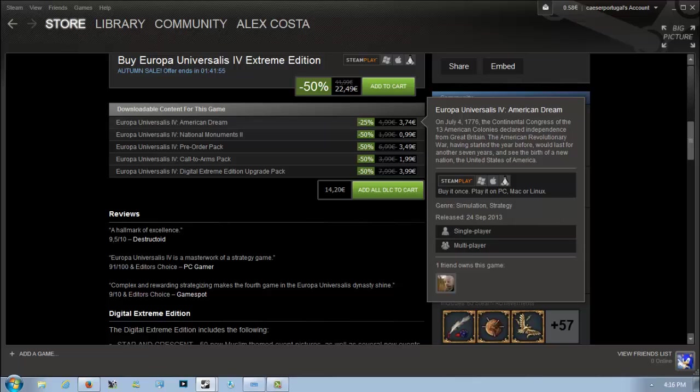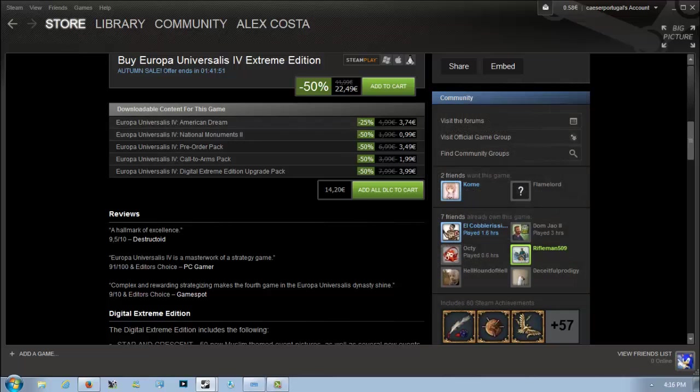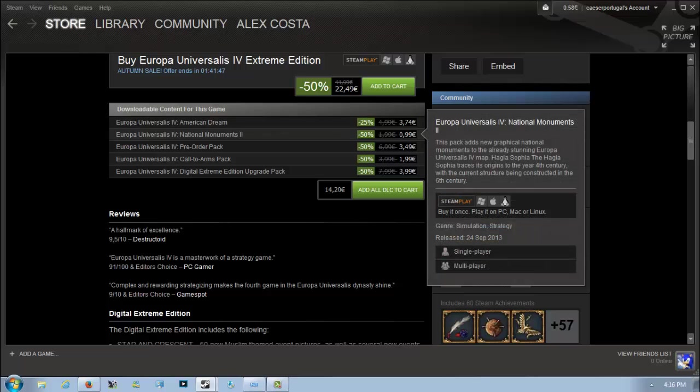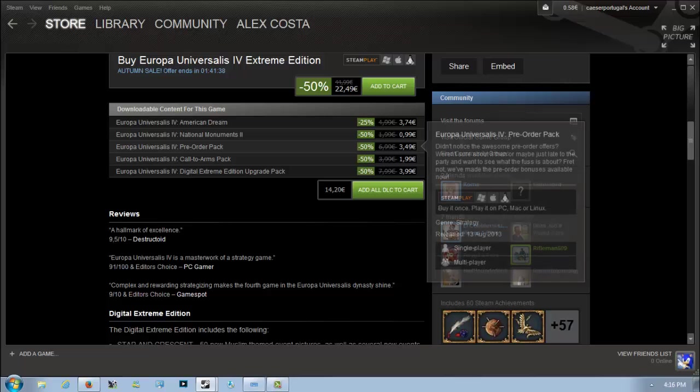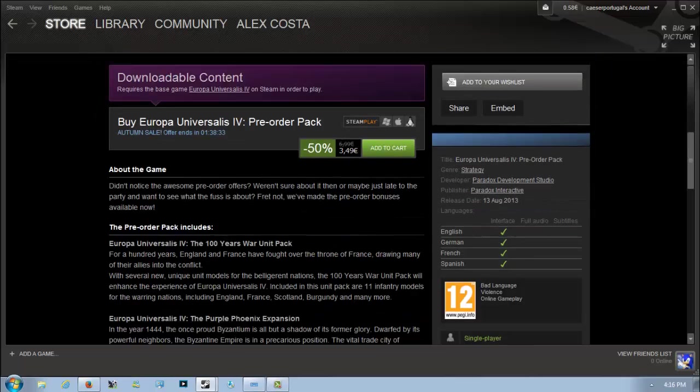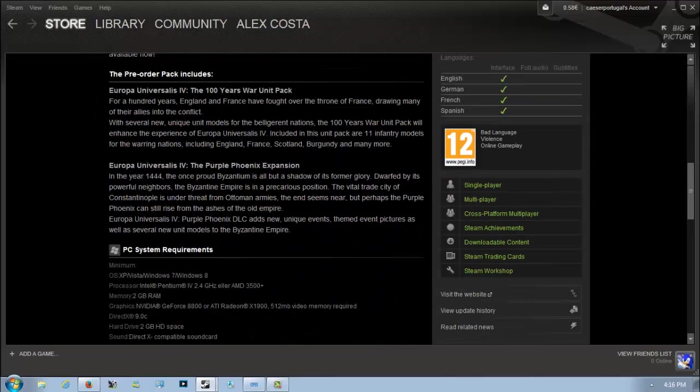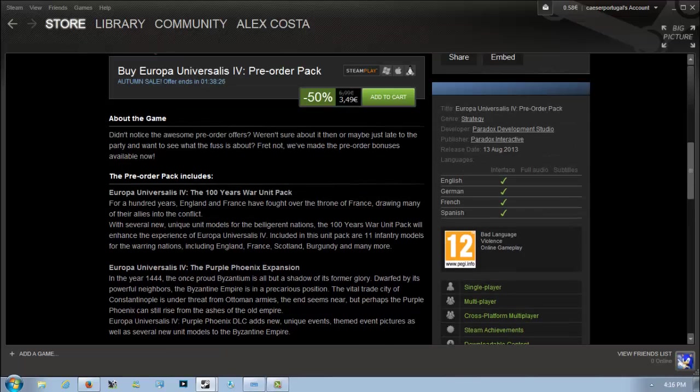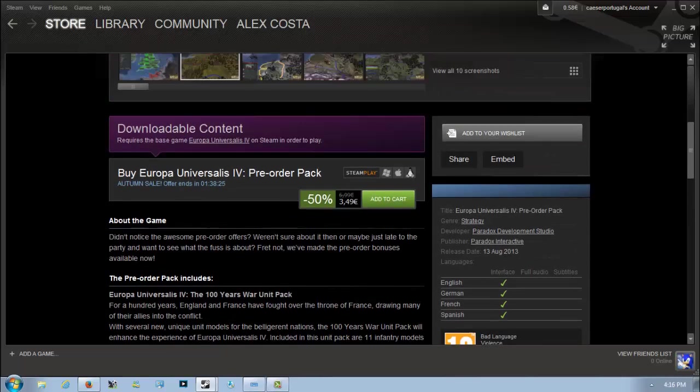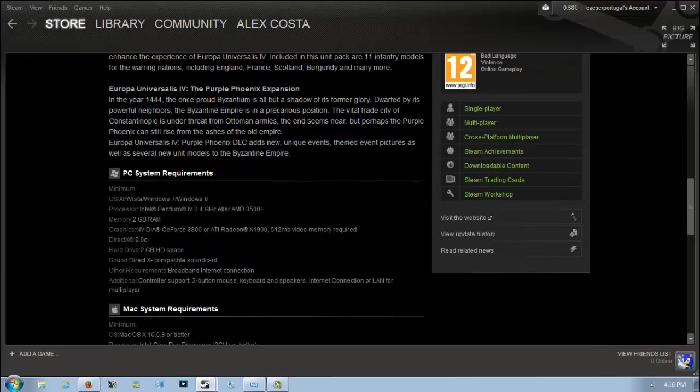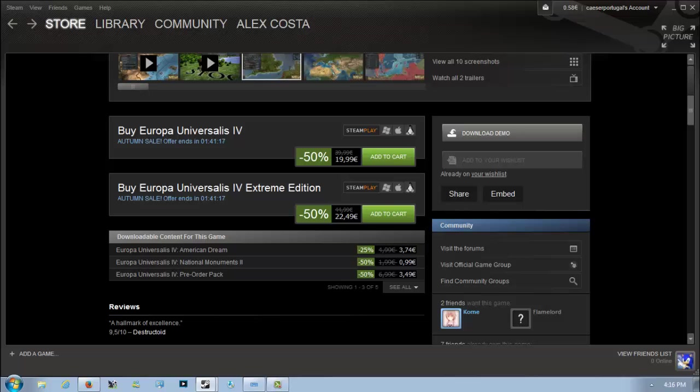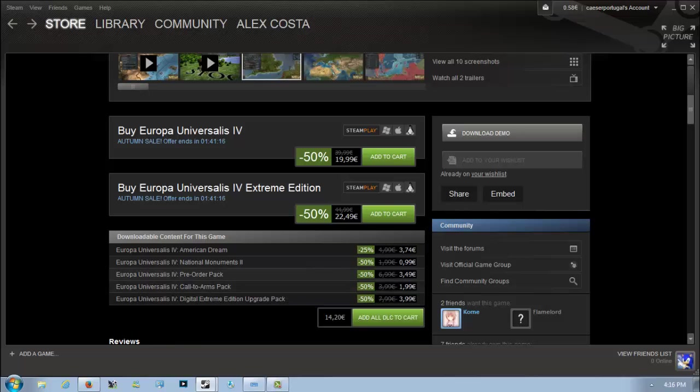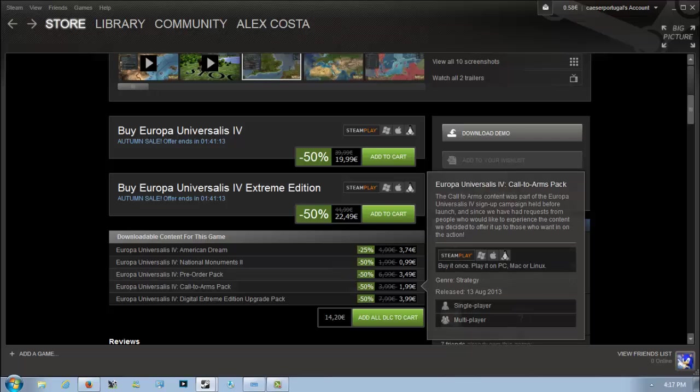The other DLCs I recommend: the American Dream, which is 25% off and adds extra events, missions, and decisions to the United States. It's good if you want to play a short American Revolutionary War campaign. The National Monuments aren't really worth it. The pre-order pack I do recommend because it comes with the Purple Phoenix expansion, which adds extra events to the Byzantine Empire as well as some units for the Hundred Years' War.